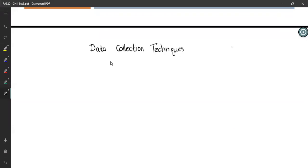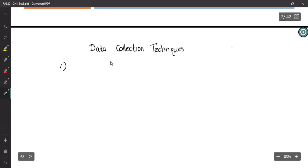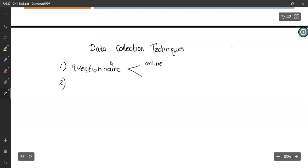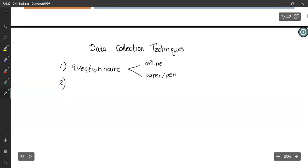But if you are going to interact with humans or any other entity, then you have to collect data. Questionnaires we already know. You can do online surveys, paper-pencil surveys, mail them, email them, or nowadays use social media to get the answers.